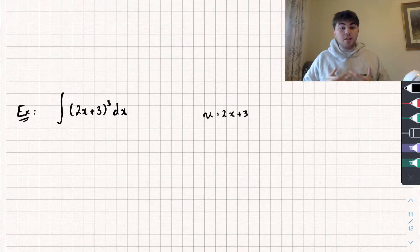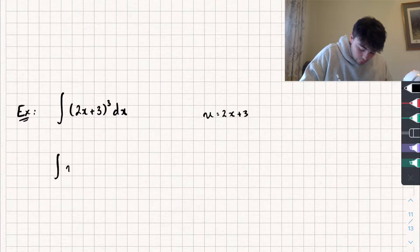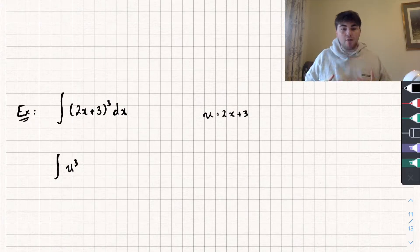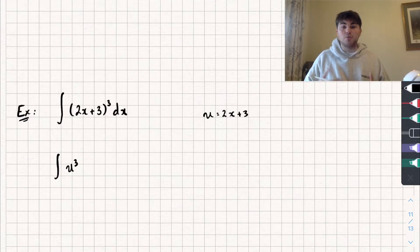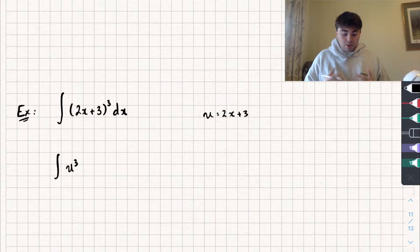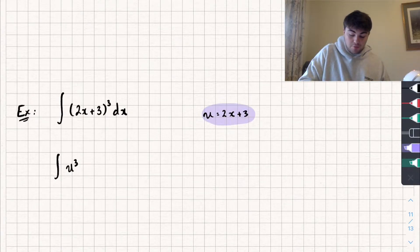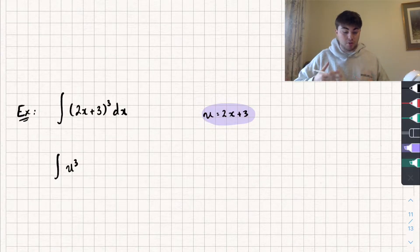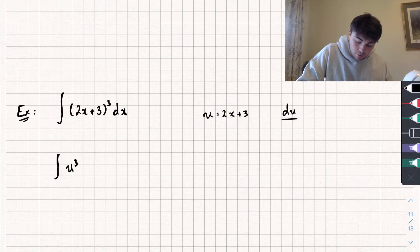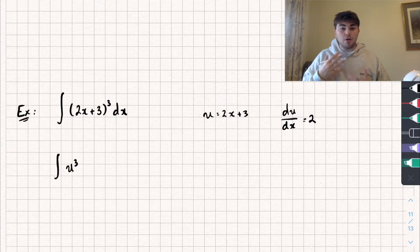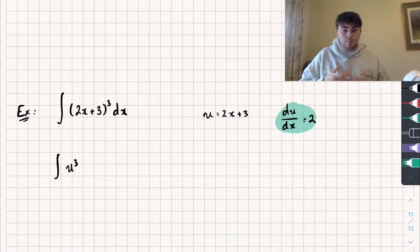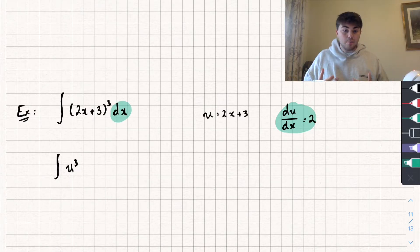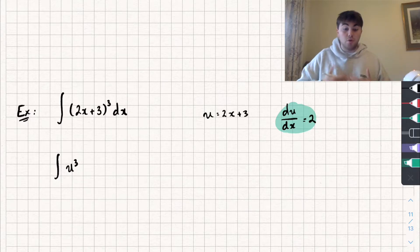Once I've done that, I can rewrite this integral as the integral of u cubed. But since I now have a function of u, I want to integrate with respect to u rather than x. To do that, I take the derivative of u with respect to x: du/dx equals 2. I'm now going to treat this as a fraction and rearrange it to make dx the subject, because once I have what dx equals I can substitute it in and have an integral in terms of u with respect to u.